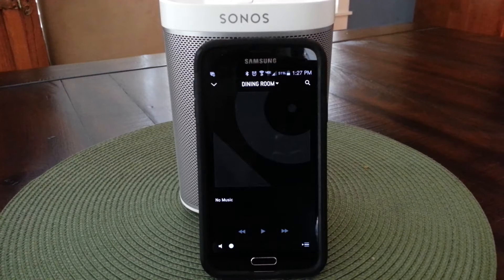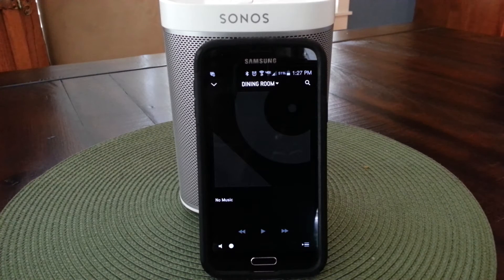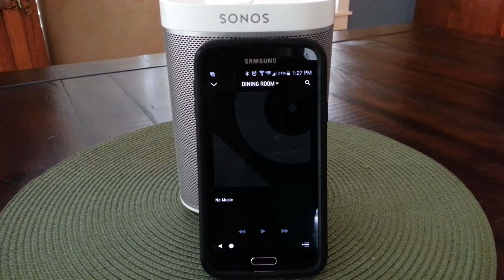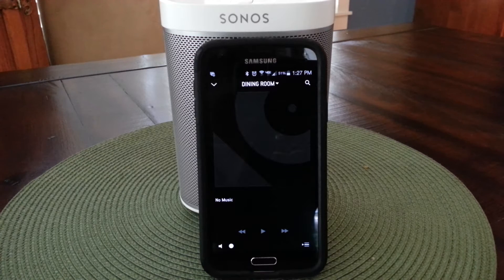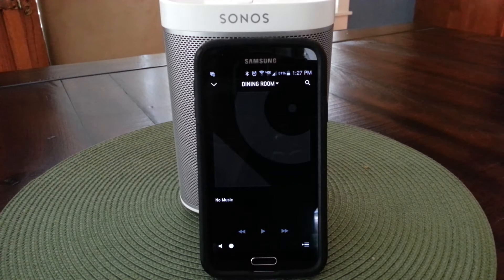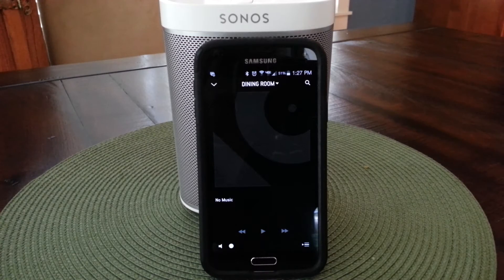Hi, this is a short video to show you how to shuffle a Spotify playlist on Sonos. This is something I was having some trouble with. I just got the Sonos system and it took me a while to figure out how to shuffle. I knew there had to be a way to do it, but it just wasn't intuitive.